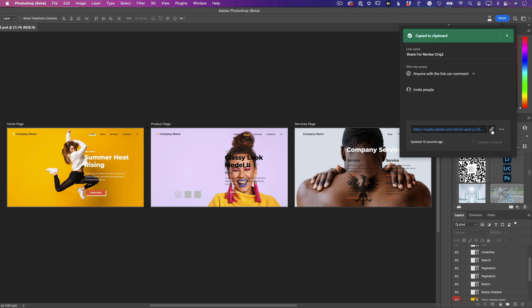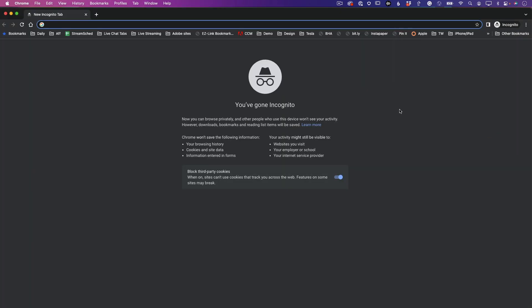I can go ahead and copy that link. I could share it via email, Slack, social media, text message - any way that I want. But I've gone ahead and copied it to the clipboard because I'm going to show you what the person would get that opens your link. Let's go ahead and pop over to my browser.